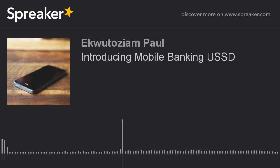Welcome to WIRE today. My name is Paul Ekotazia and today I'm going to be giving you a short podcast on mobile banking technology. This week I'm going to be taking a series on understanding the various USSD codes in the Nigerian banking sector.